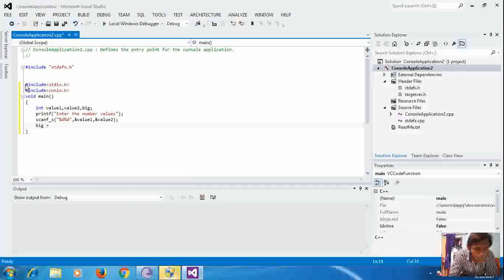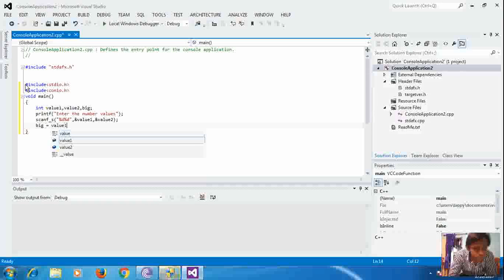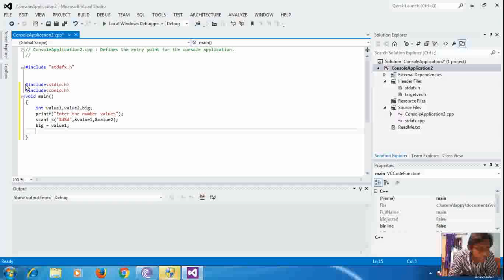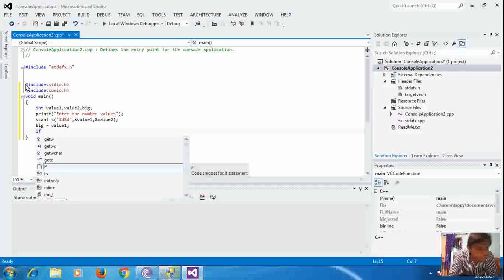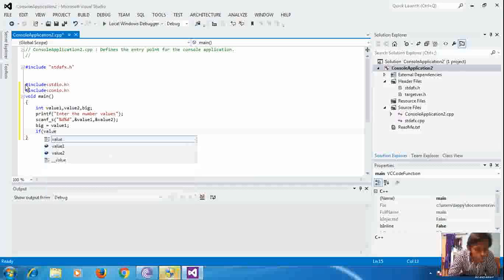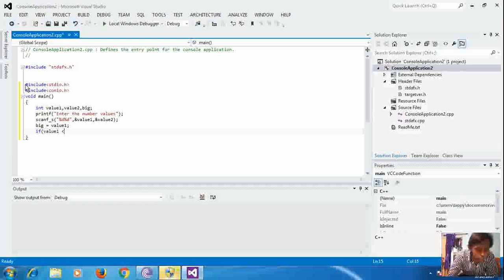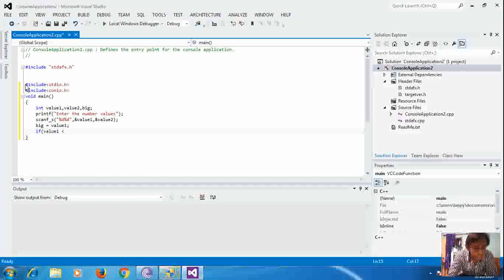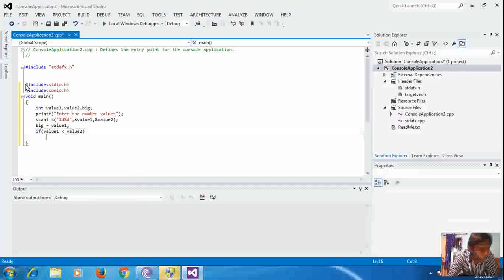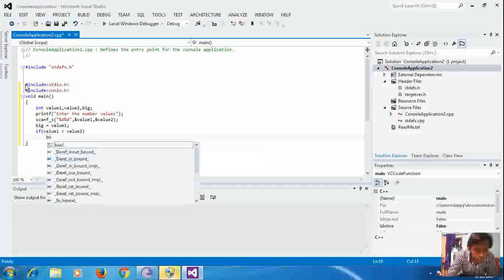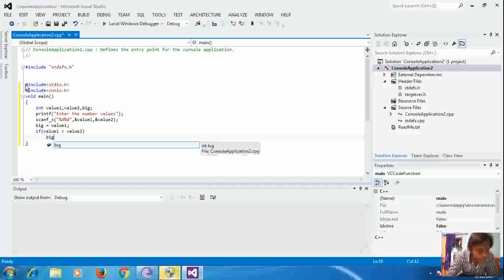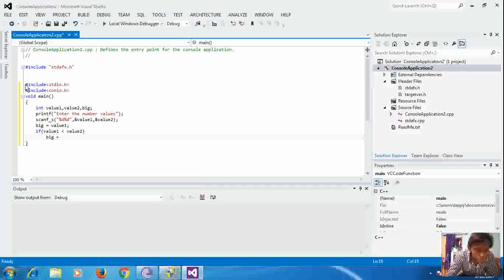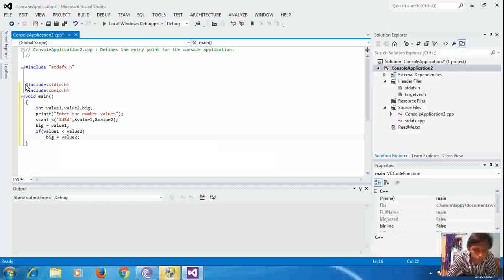After that we write the condition. Big equal to value1. If big is less than value2, then big equal to value2. This is the if-else condition.